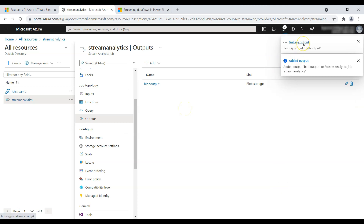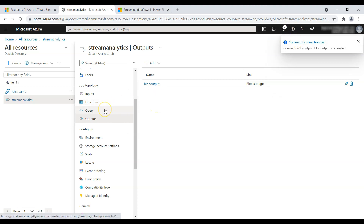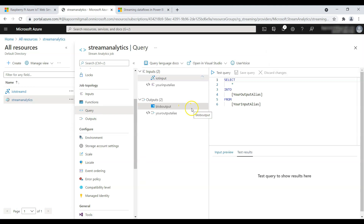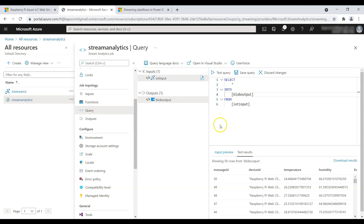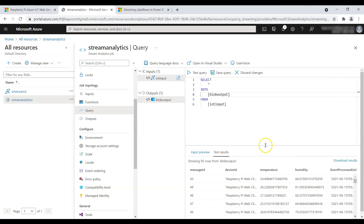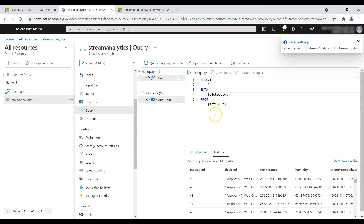In the notifications you can see it's testing the connection to the storage account. Successful connection test. Now go to the Query tab. You can see the input is 'iot-input' and the output is 'blob-output'. Update the query to select from 'iot-input' and output into 'blob-output'. You can immediately test your query and it should return results from the simulator — it's showing 50 rows. Click Save Query.